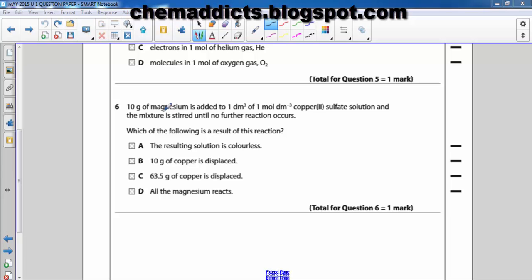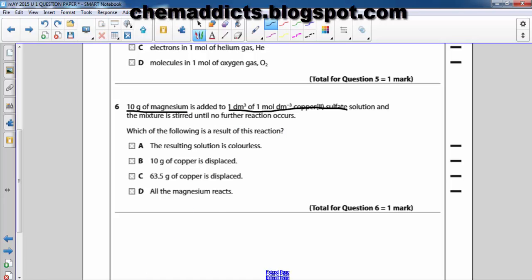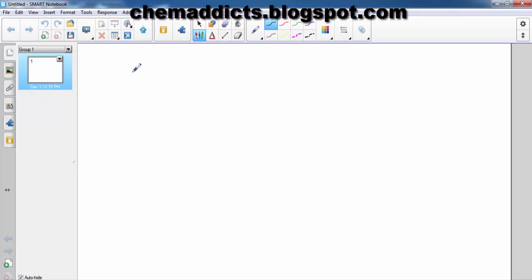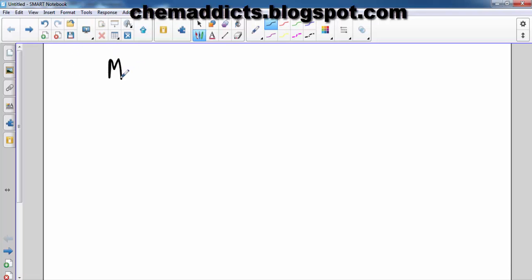The key points of this question are: 10 grams of magnesium, and 1 dm³ of 1 mol/dm³ copper sulfate. In order to solve this question we need to know which reactant is in excess and which is the limiting reactant. Let us recall what limiting reactants and excess reactants are.